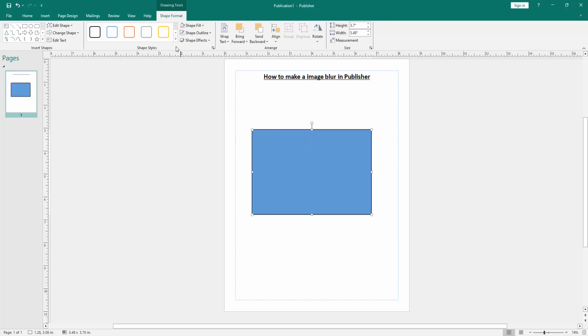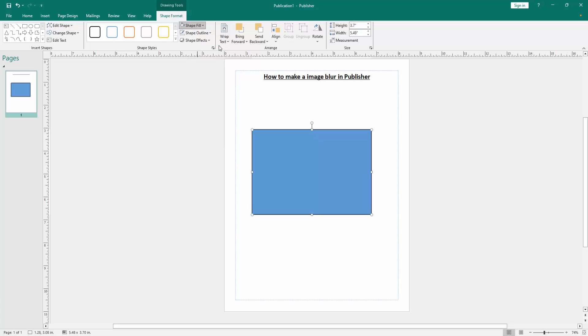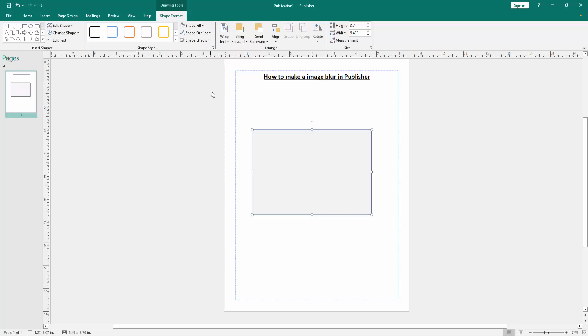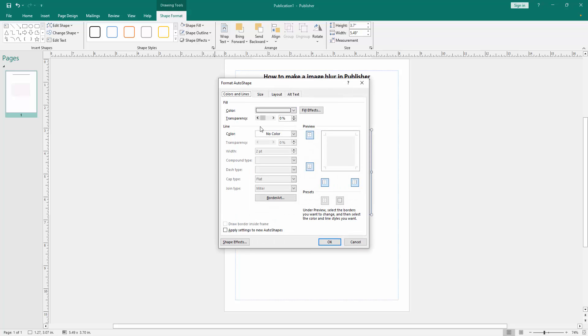Then go to the shape format menu and click shape fill, then choose the white color. Then click shape outline option and choose no outline. Then go to the format shape option, then increase the transparency of this shape. Then click OK.